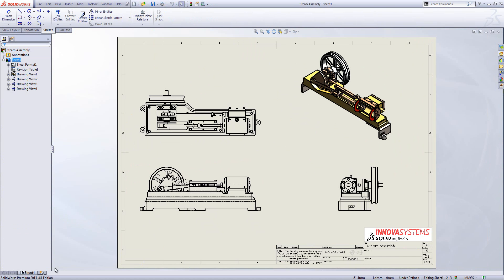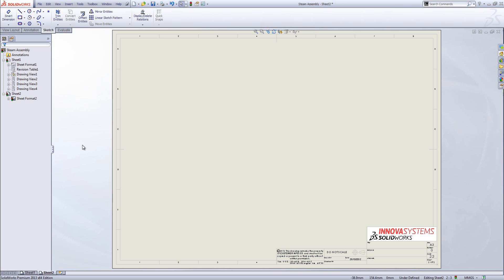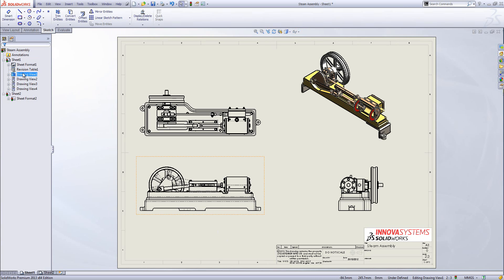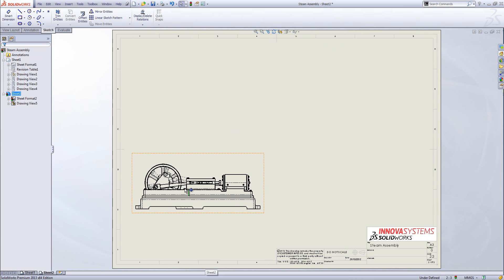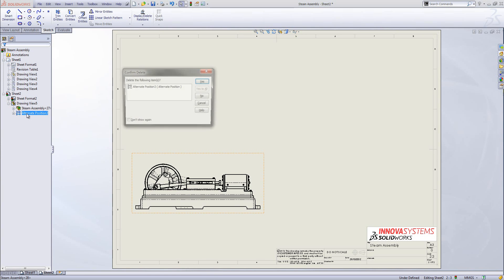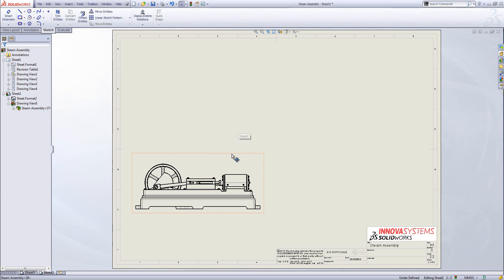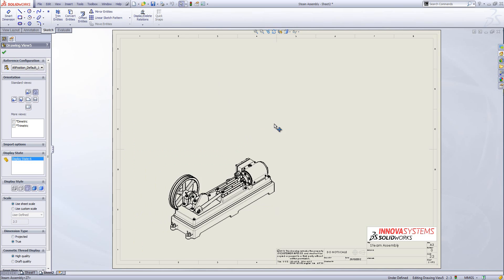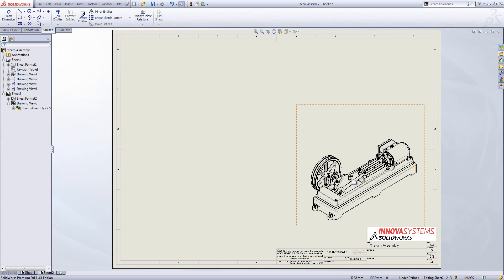I'm going to create a second page within this drawing. On this second sheet I'll copy one of the existing views — drawing view 1 — by holding the control key down and dropping it into sheet 2. That drops it straight into position. I can remove any alternate positions from that and put it into whatever drawing view I want. I'll move it out into the corner. On this page I want to insert an exploded view, so I'll go back into the design to do that.